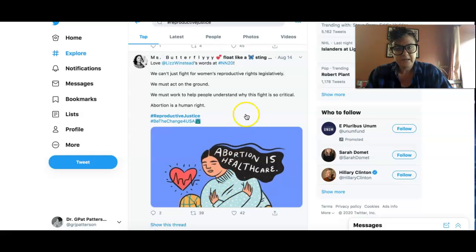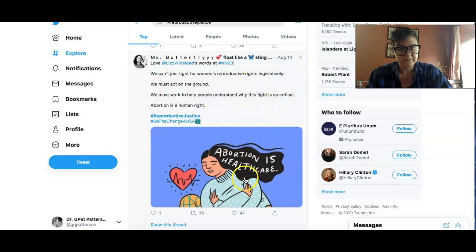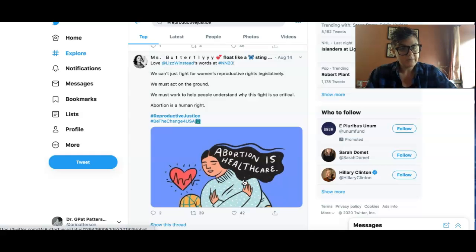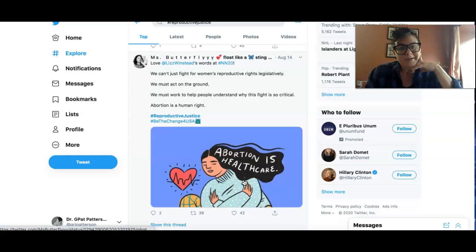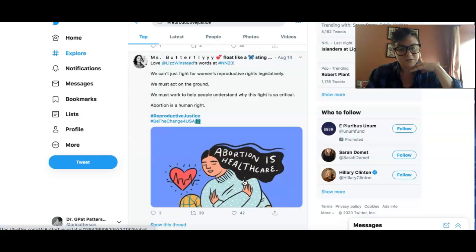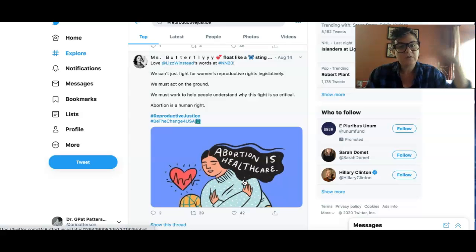I went here and just saw: 'We can't just fight for women's reproductive rights legislatively. We must act on the ground. We must explain why it's so critical. Abortion is a human right.' Except for the fact that there are DFAB — meaning designated female at birth — folks who also might need access to abortion. So I might revise this to say: 'We can't just fight for reproductive justice legislatively. We must act on the ground. We must work to help people understand why this fight is so critical. Abortion is a human right.'